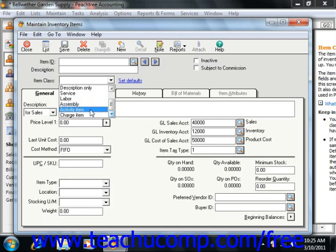You also have the activity item in Peachtree Complete or higher, and you use this item class to indicate how time is spent when performing services for a customer. This class is used in employee and vendor time tickets when you plan on billing customers for reimbursable expenses.